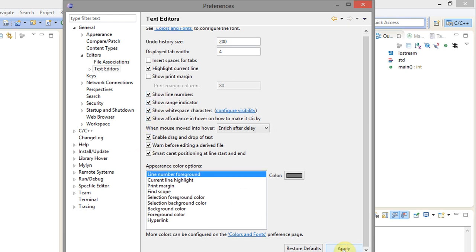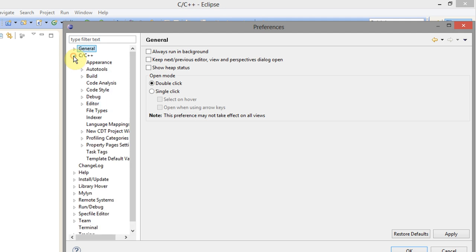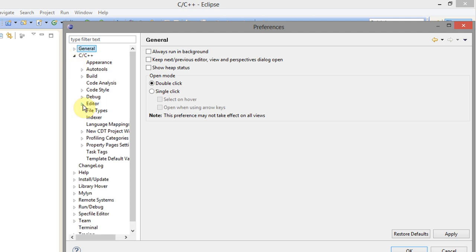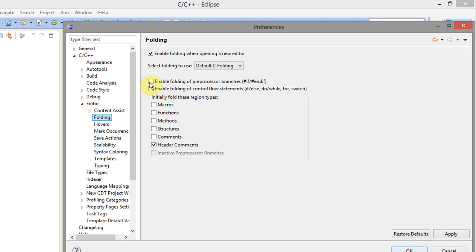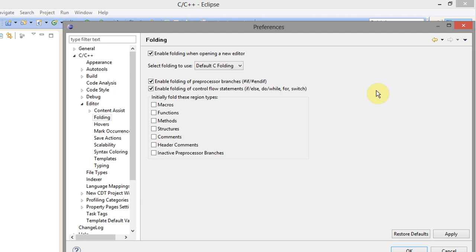Again go to C/C++ and select editor and then go to folding. Here you want to select everything at the top and all these little boxes initially for these regions. These all get unselected, so I'm gonna check all of those and uncheck all of these and that enables code folding. But it doesn't initially fold anything, so that's all for the preferences.